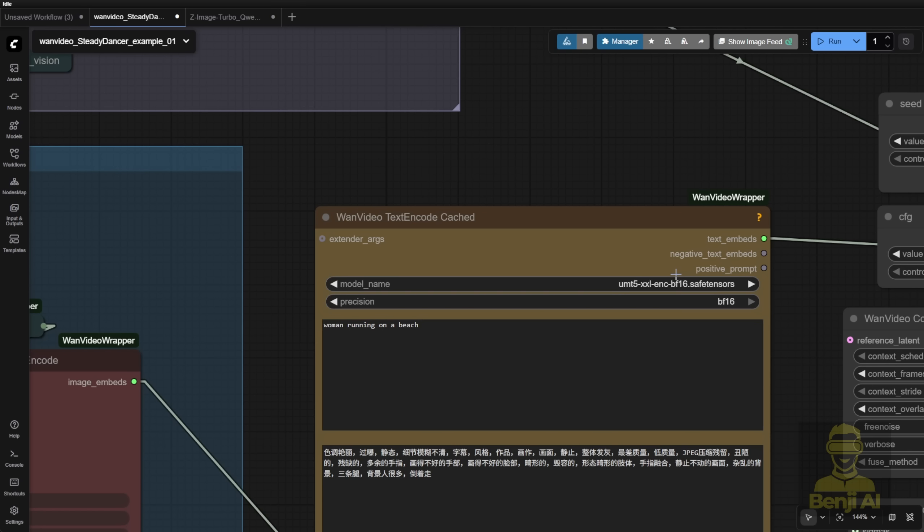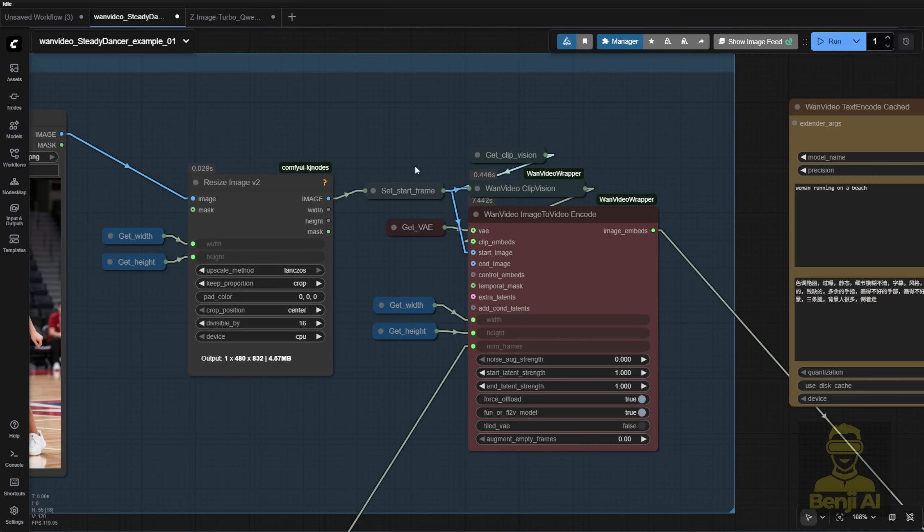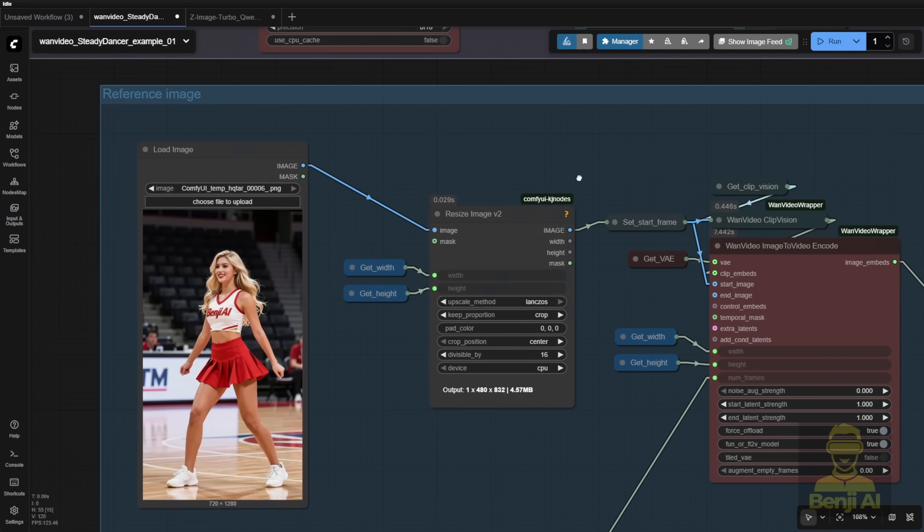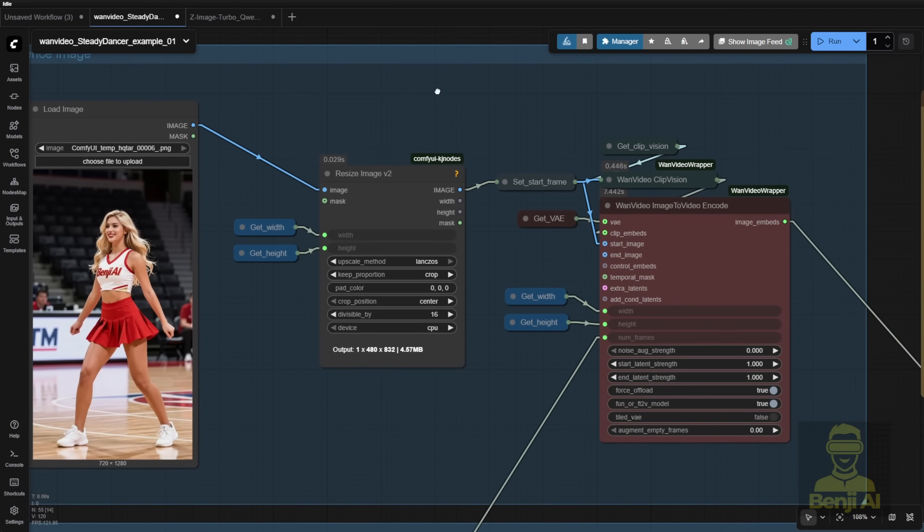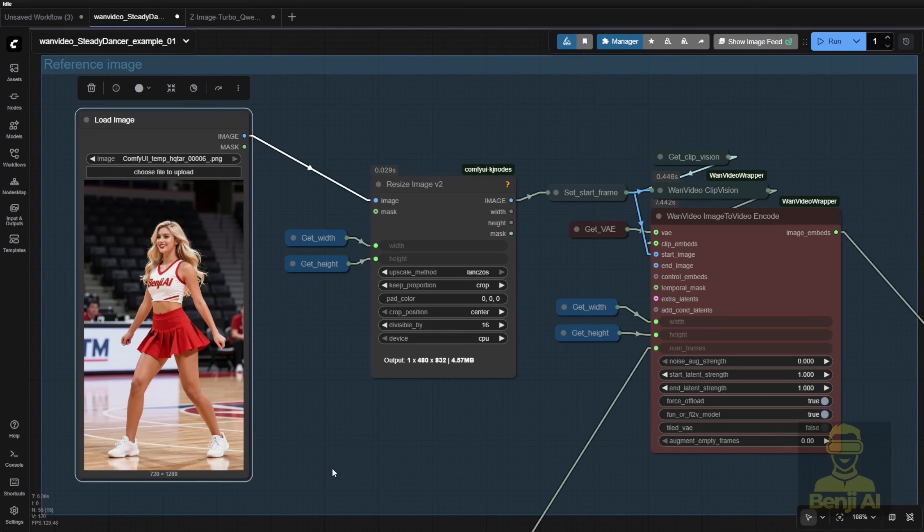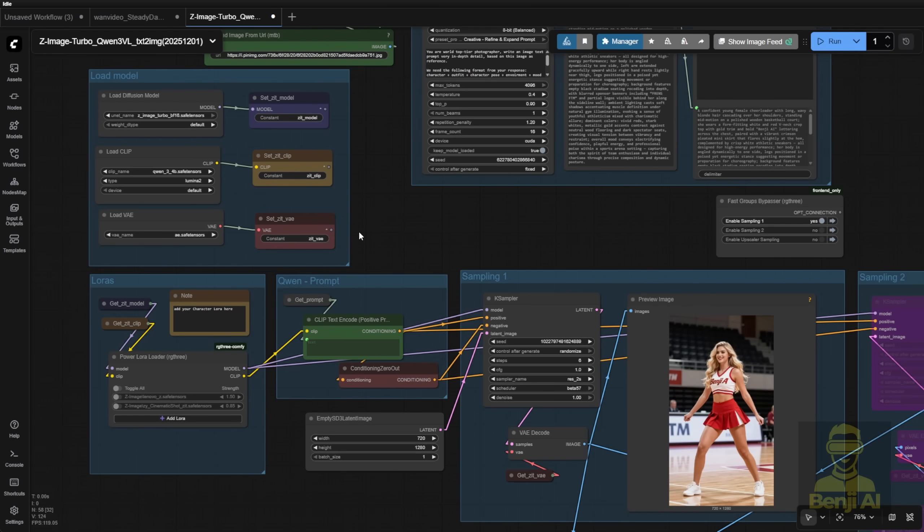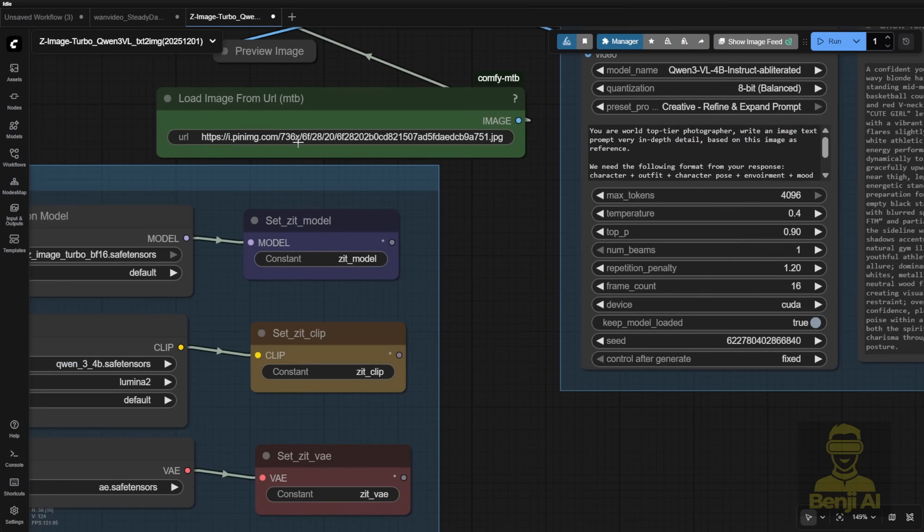But something different is that this model is based on image-to-video, so you're going to provide a reference image like you would with image-to-video. Here, I have a cheerleader image generated. You can also try using a Zed image to quickly generate something.